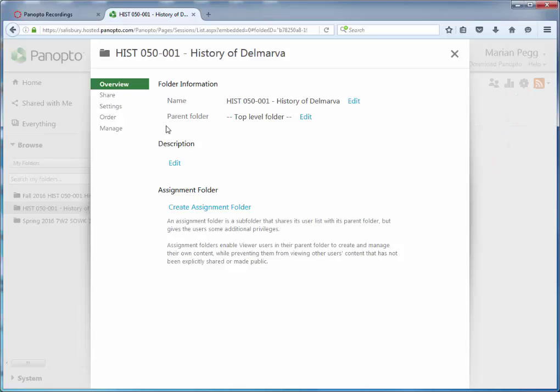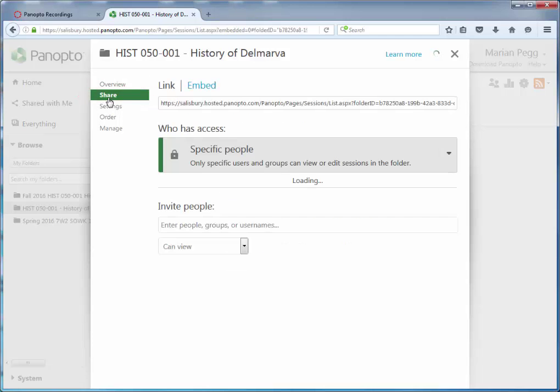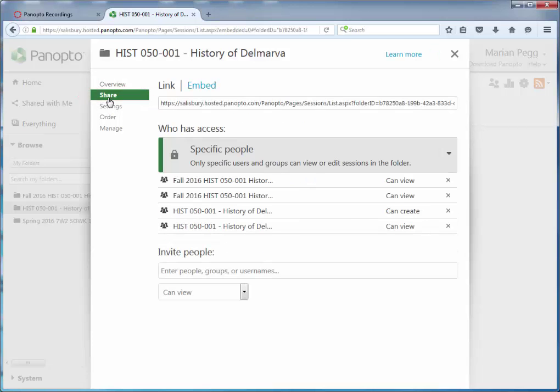On the left, select Share. Under the Who Has Access section, you should see two groups for the current semester.